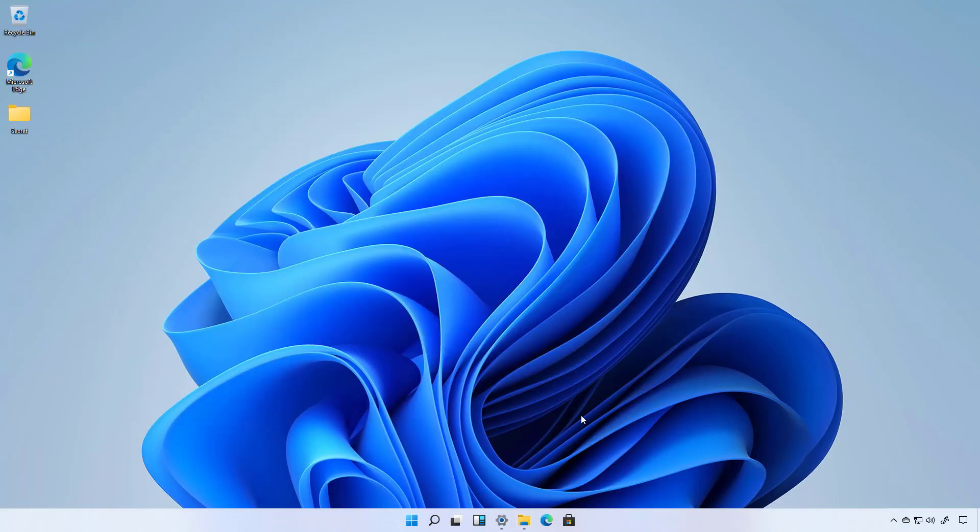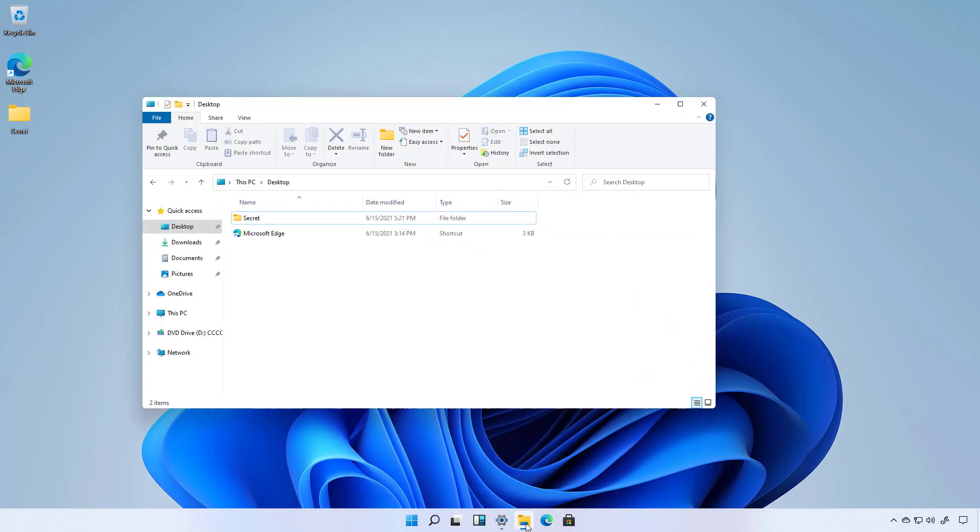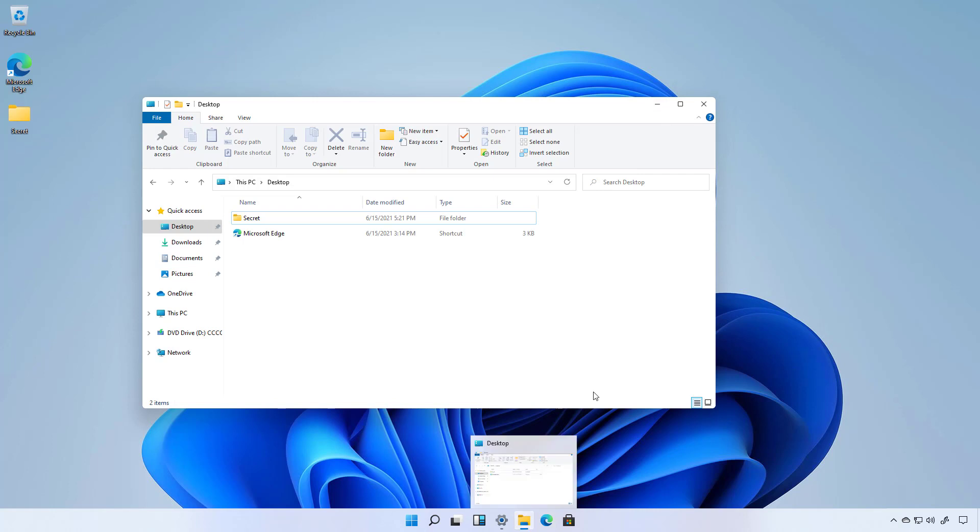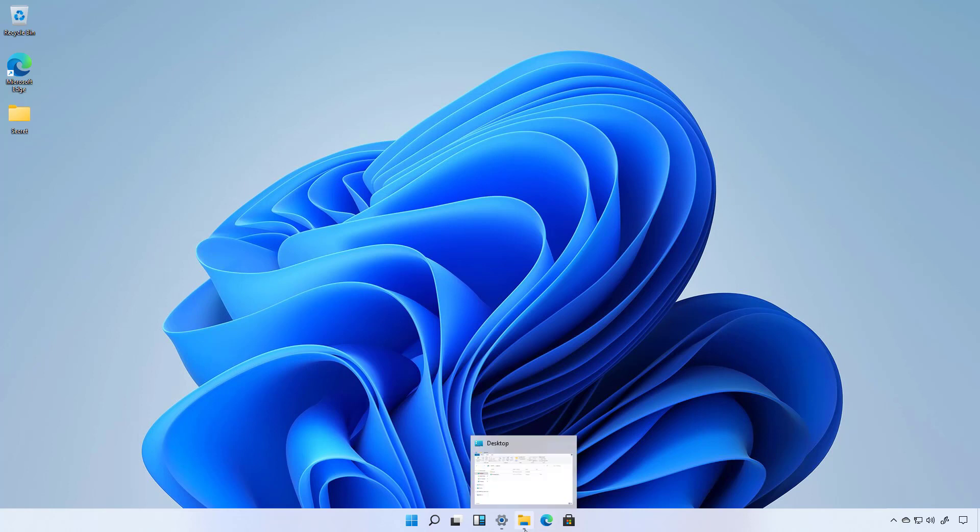Also we're getting new animations on the taskbar. I don't know if you noticed but if I minimize you can pay attention to the File Explorer icon how that jumps up and down and now we have a dot that indicates that that application on the taskbar is running.